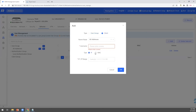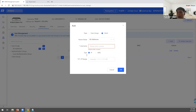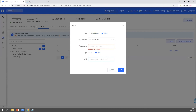You can define clients based on IP address or MAC address in user management. For example, put in the MAC address to create a specific user group.